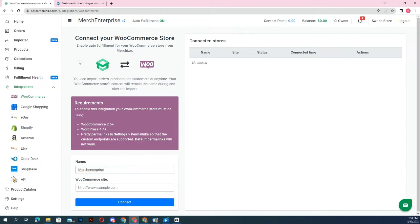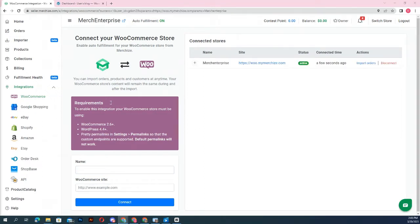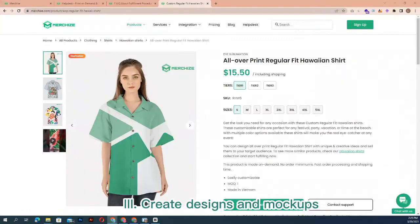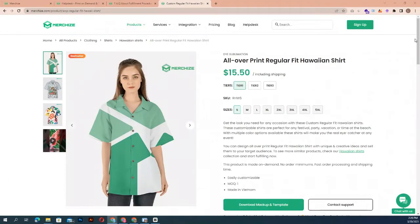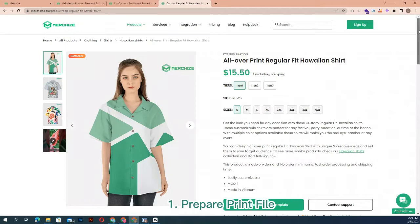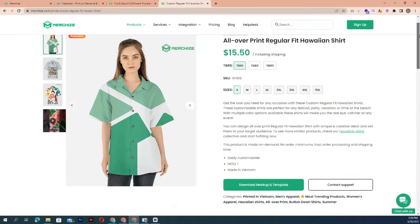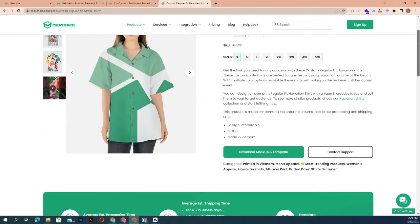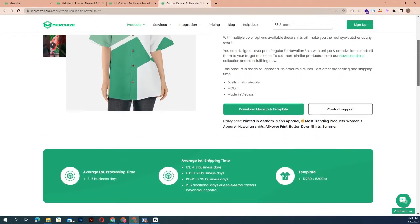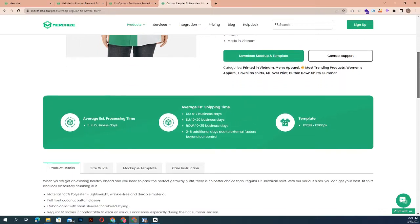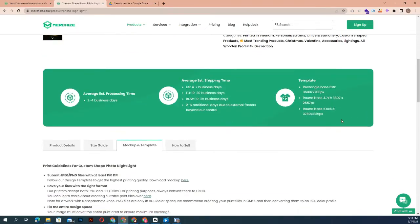Step 3: create designs and mockups. First, prepare your print file. Note that each product may require specific design placement and have different print restrictions.